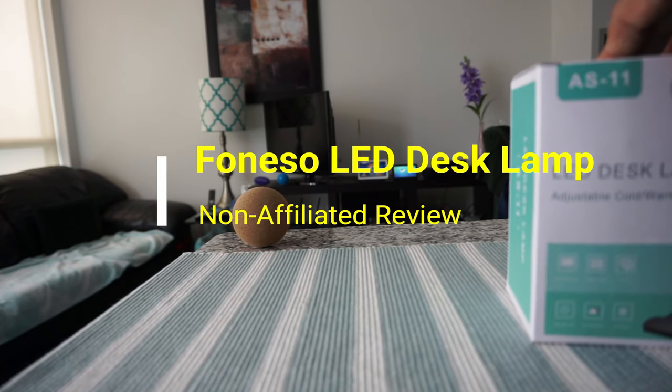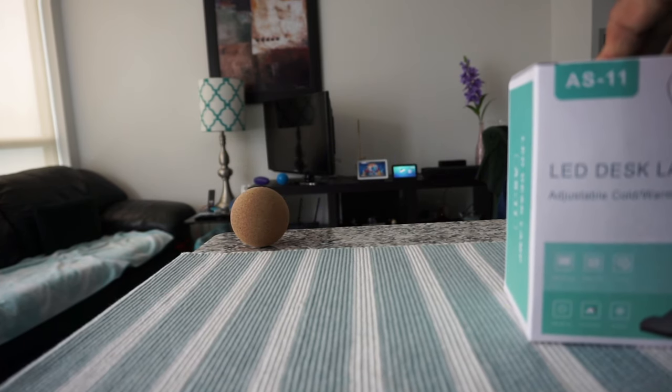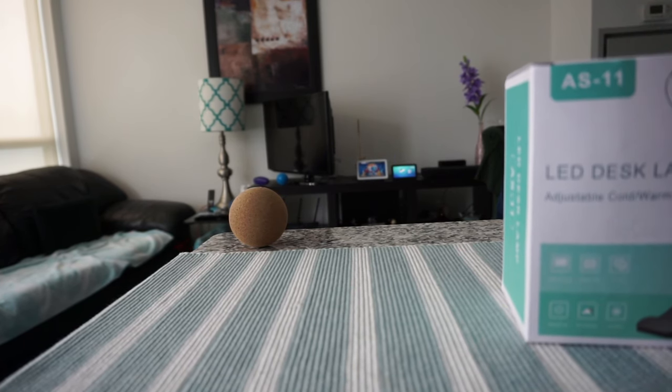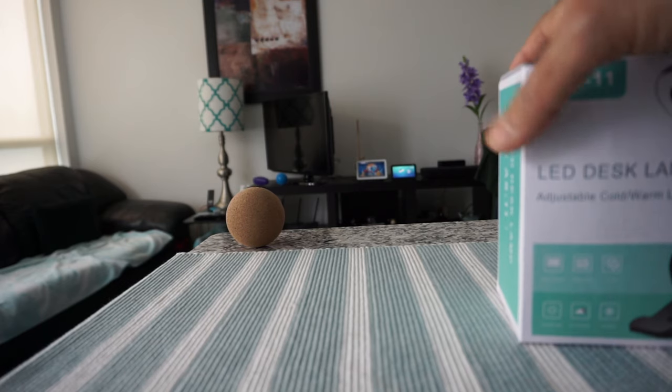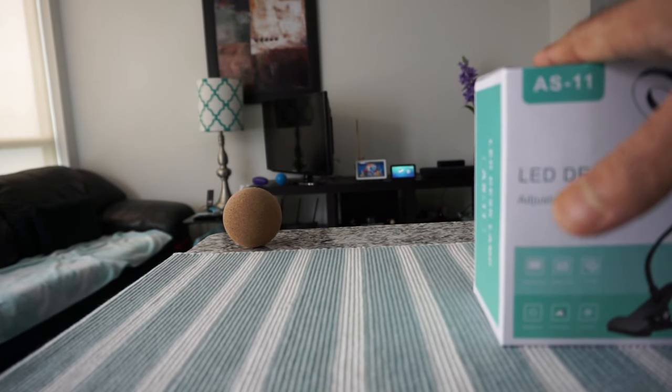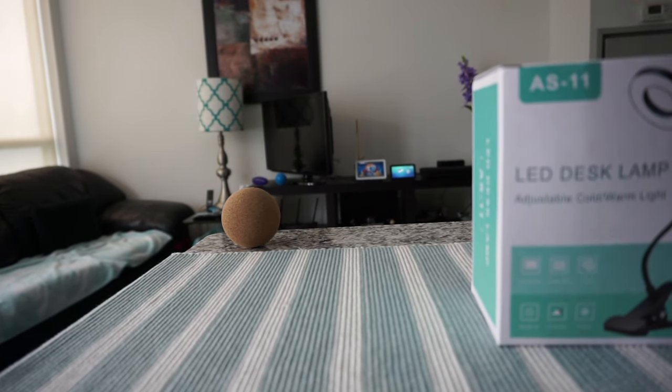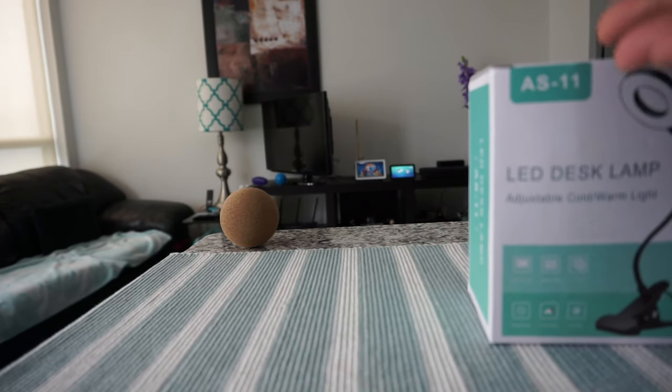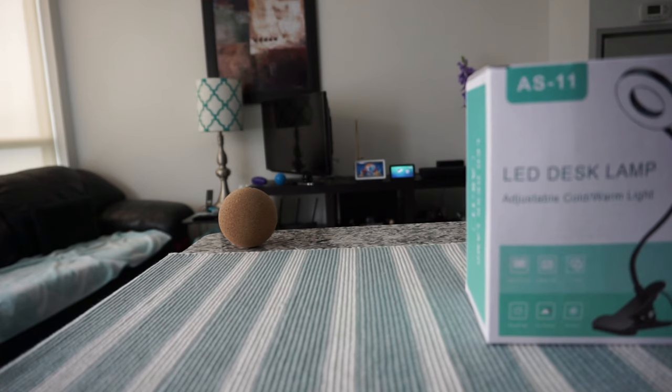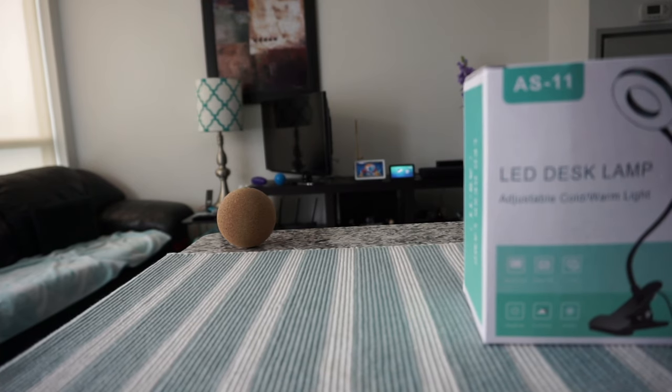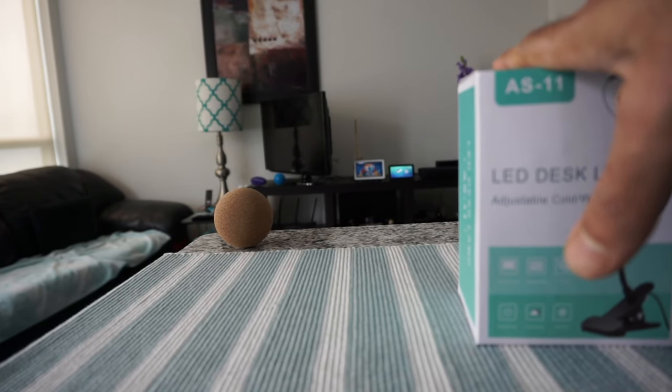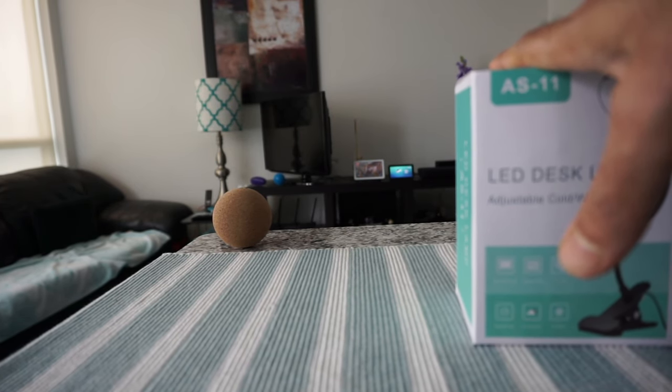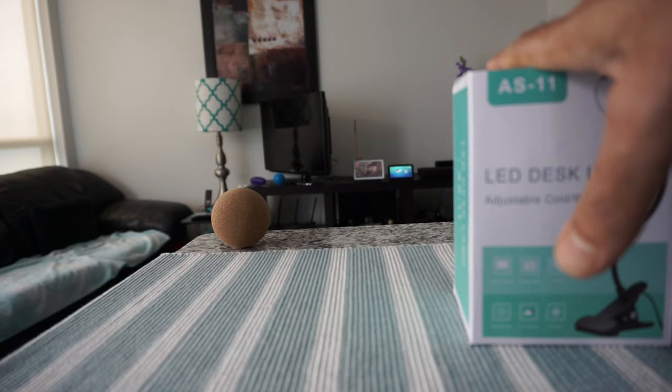...the Foneso LED desk lamp. You're looking at the desk lamp right now and I'm just going to give you some specs. This has two modes, cold and warm, and it has a clamp style gooseneck with flexible wiring.